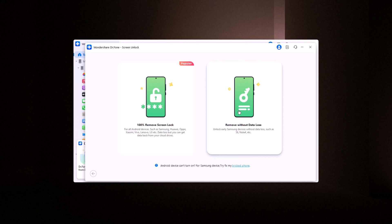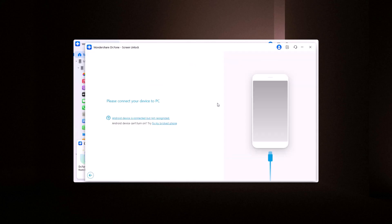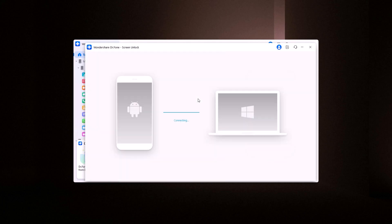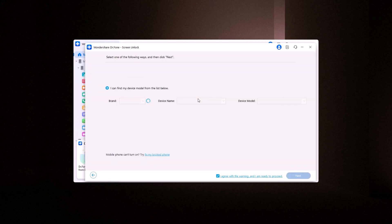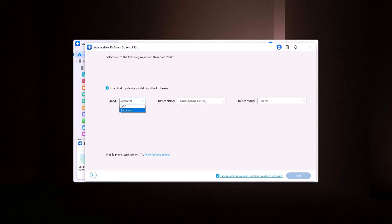The first step is simple. Connect your locked phone to your computer with a USB cable. Dr. Phone will automatically detect your device, whether it's an Android or iOS phone. It supports all kinds of screen locks, from pins, patterns, and passcodes, to face ID, and fingerprint locks.